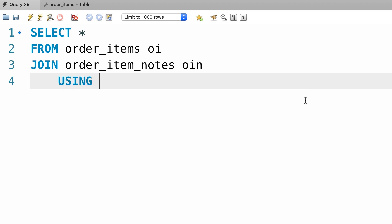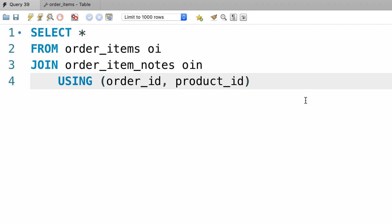So we type out USING, in parenthesis, we add both columns and separate them using a comma. So order_id and product_id. Isn't that better?